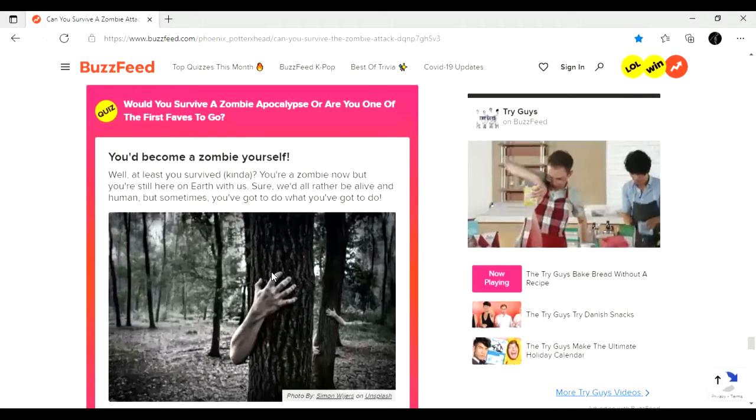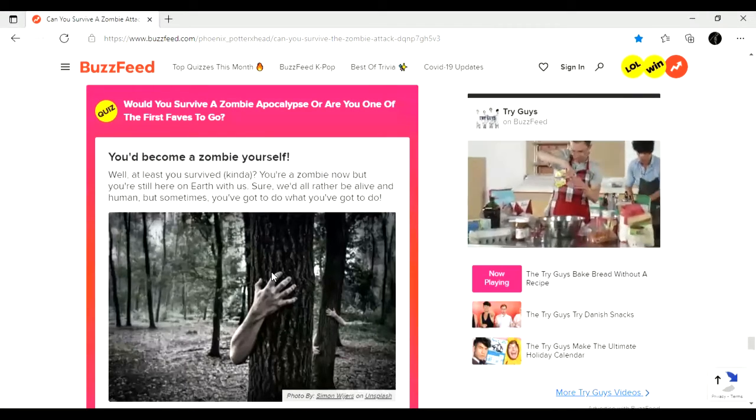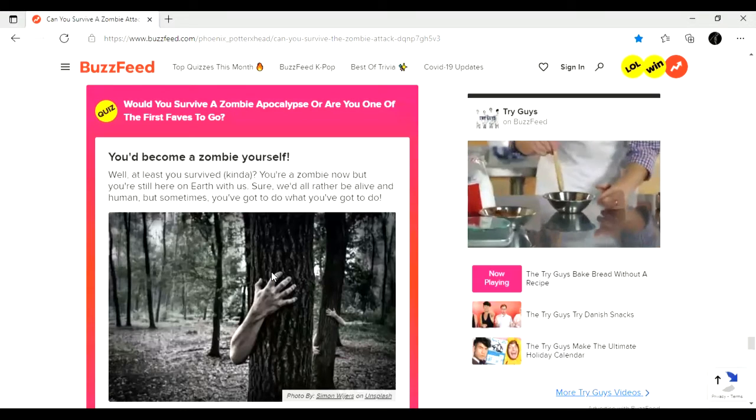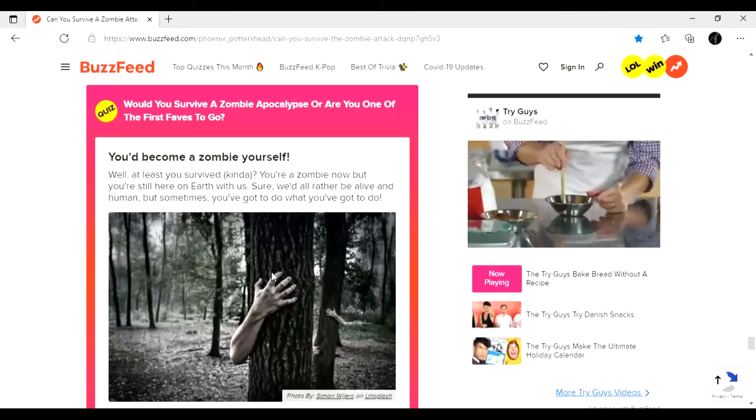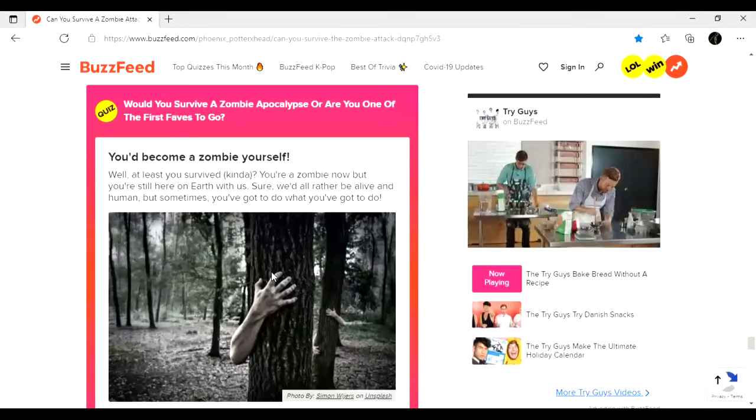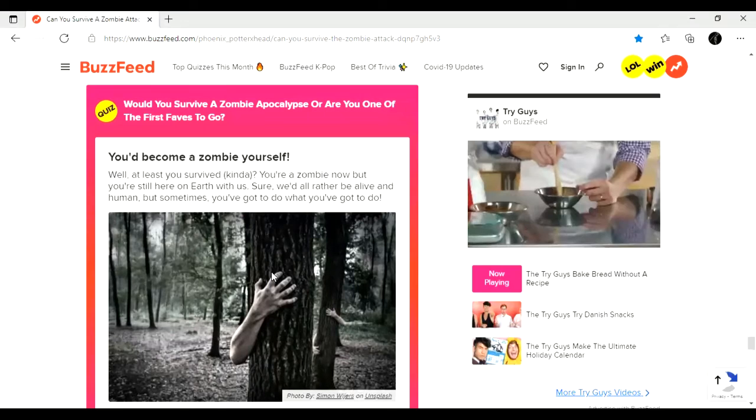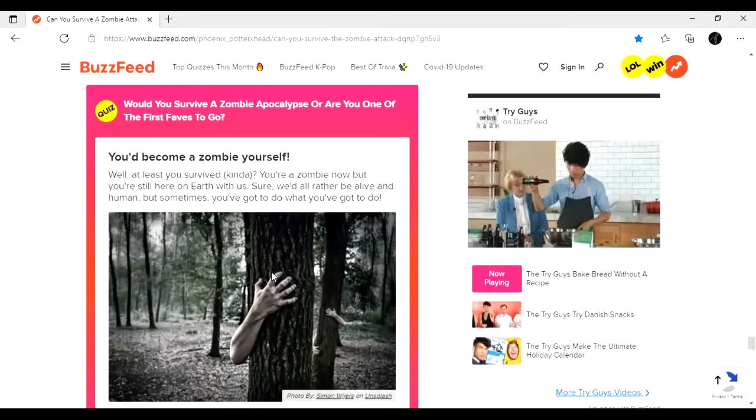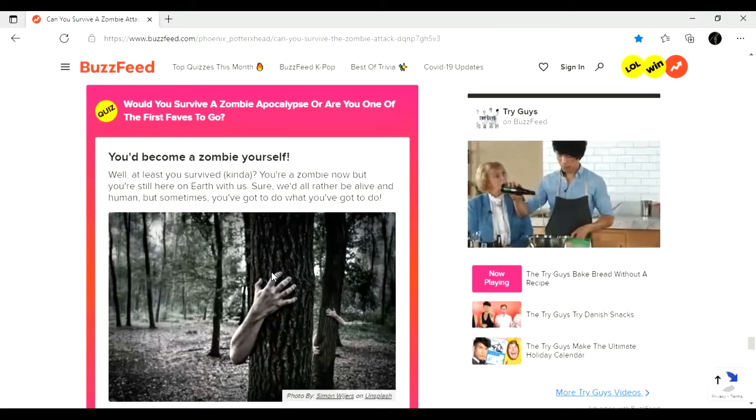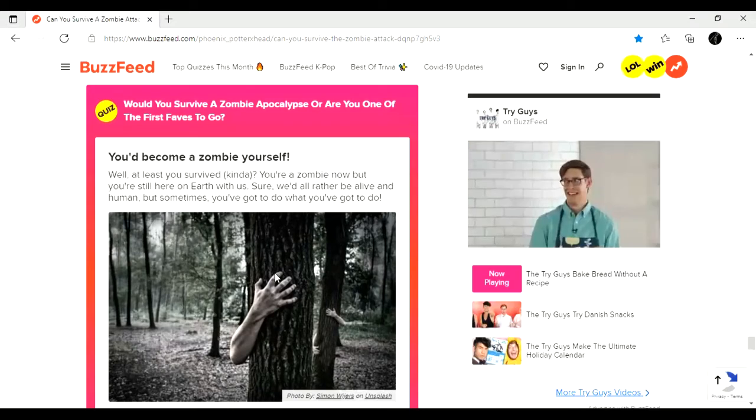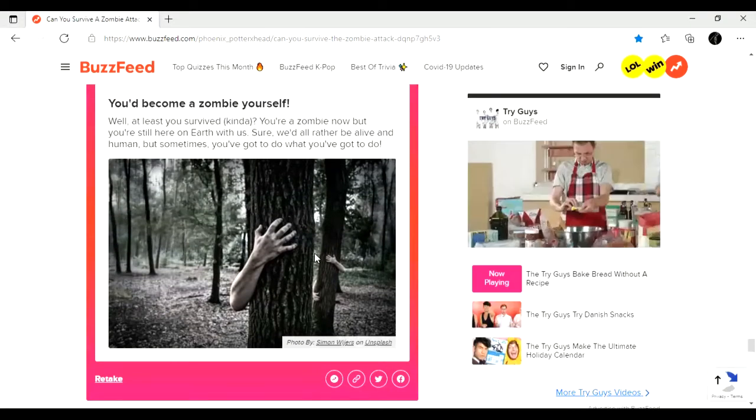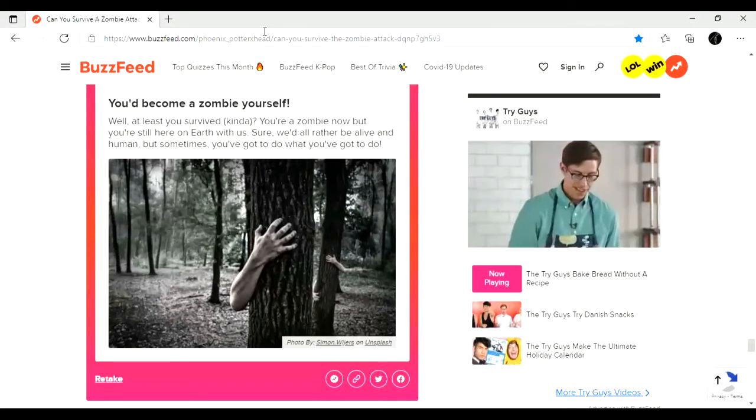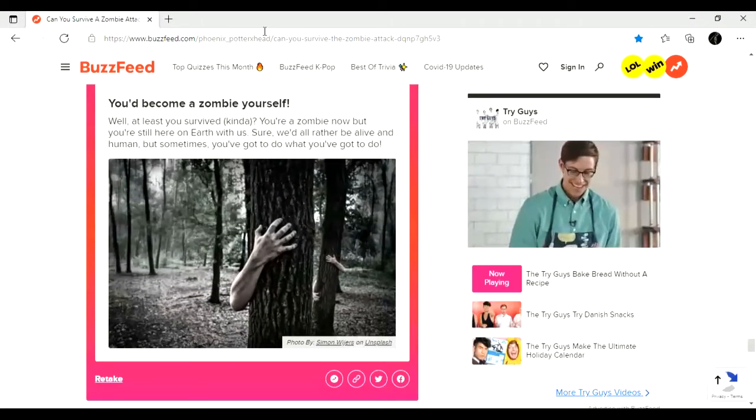You'd become a zombie yourself. Fantastic. That's exactly what I thought. Well, at least you survived, kind of. You're a zombie now, but you're still on Earth with us. Sure, we'd all rather be alive and human, but sometimes you got to do what you got to do. Yep, I kind of figured with that one answer that I was like, yep, I'm going to turn into a zombie.